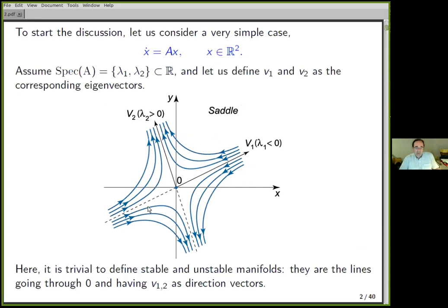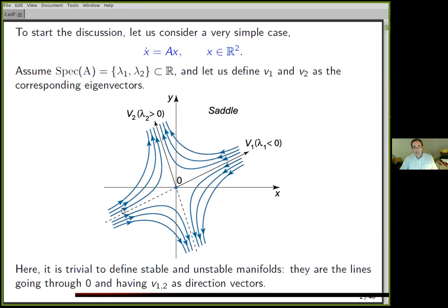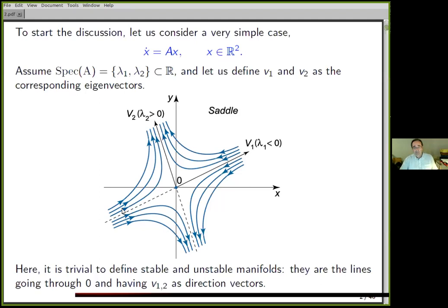Imagine we have a two-dimensional linear system — a differential equation, everything is real. We assume the matrix A has two eigenvalues which are real, one positive and one negative. If b1 and b2 are the corresponding eigenvectors, the phase space looks like a saddle. The stable and unstable manifolds are straight lines going through the origin, which is a hyperbolic fixed point. Using b1 and b2 as direction vectors gives us the invariant manifolds.